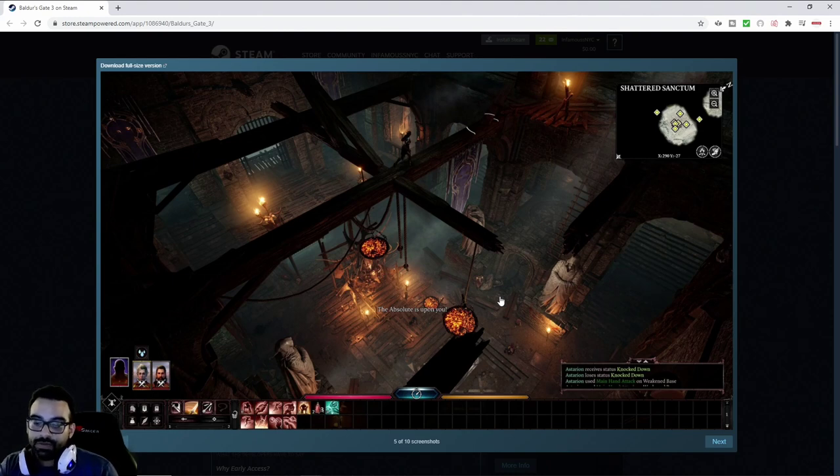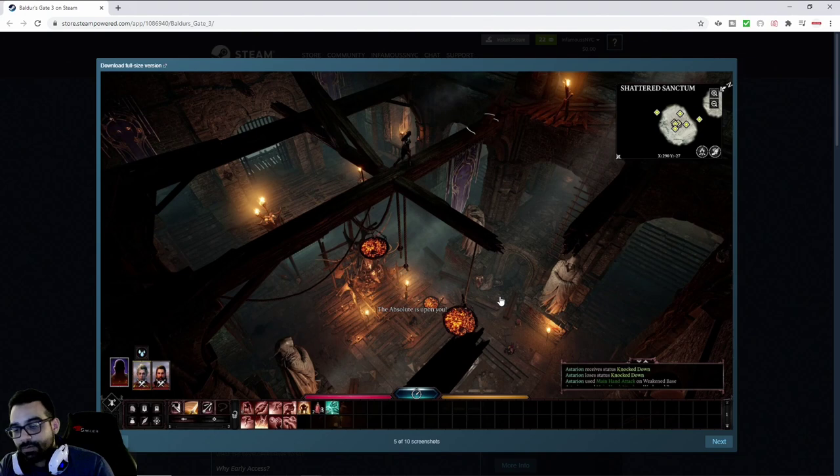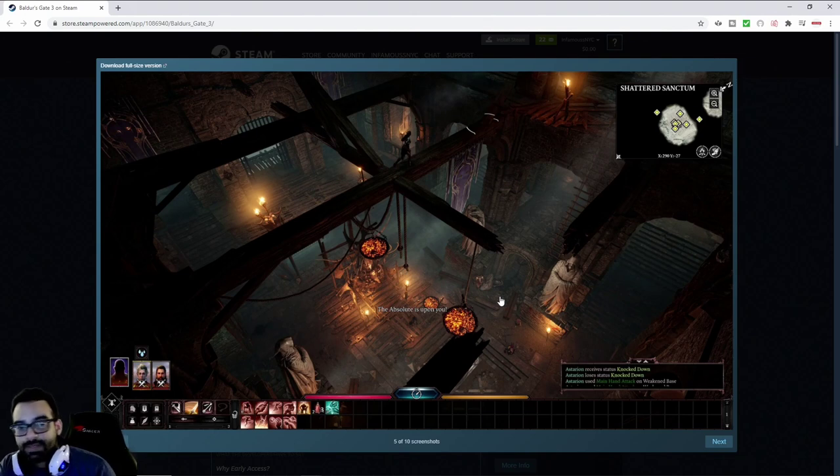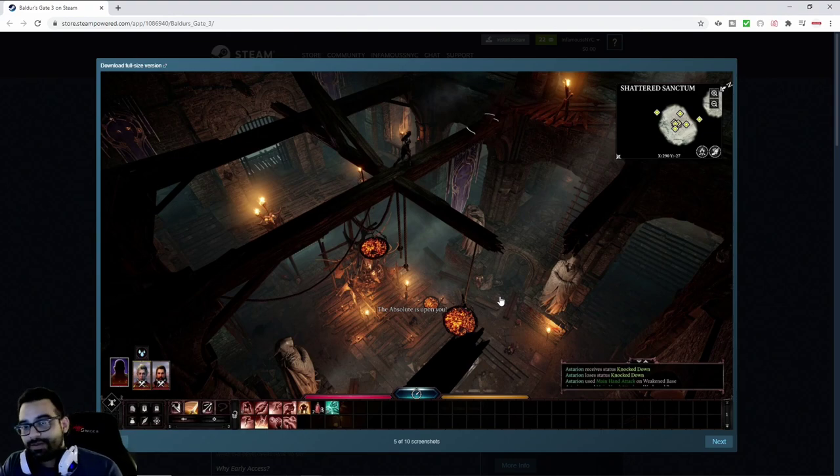I'm definitely looking forward to playing this. Feel free to check me out on Twitch at InfamousNYC. Link will be in the description. Feel free to like, comment, and subscribe. Thanks for watching. Take care. God bless. I'll see you next time.